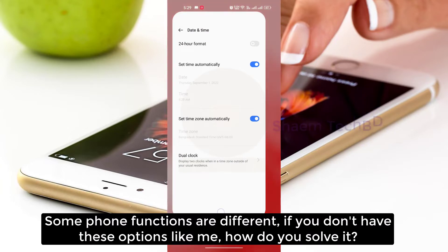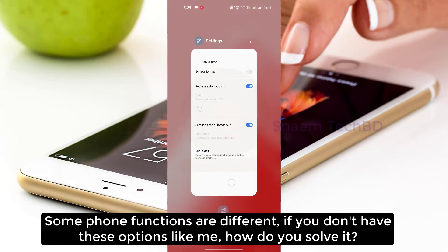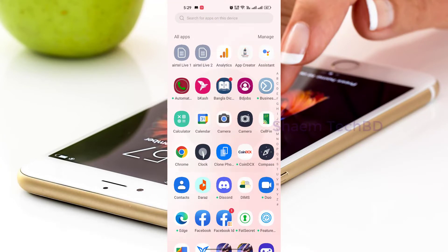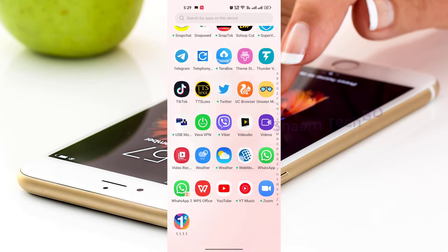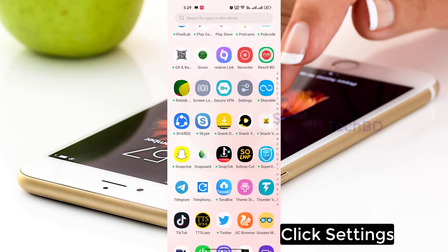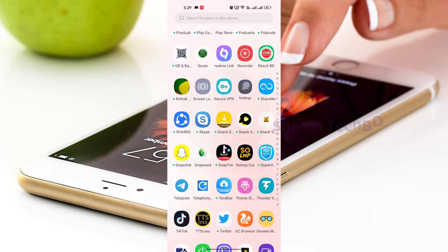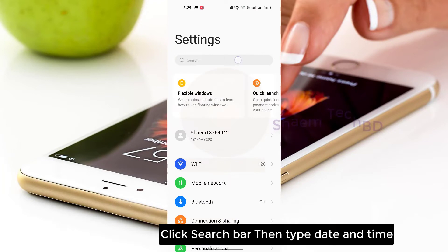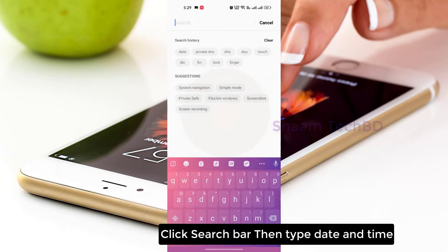Some phone functions are different. If you don't have this option, here is how you solve it: Click Settings, click the search bar, then type Date and Time.